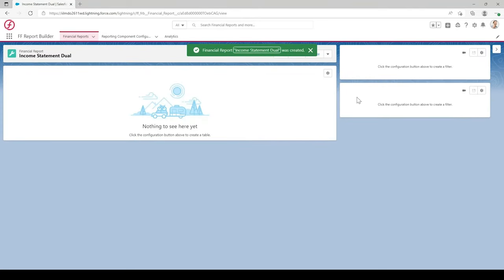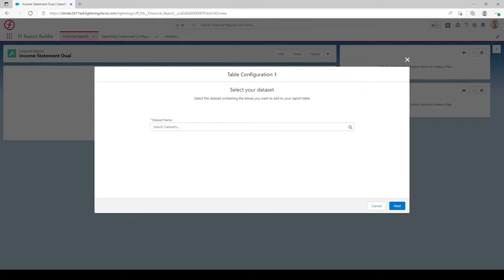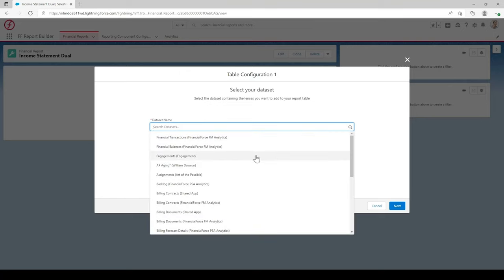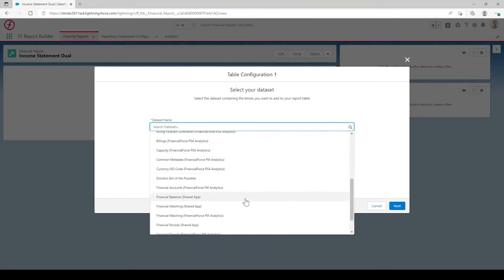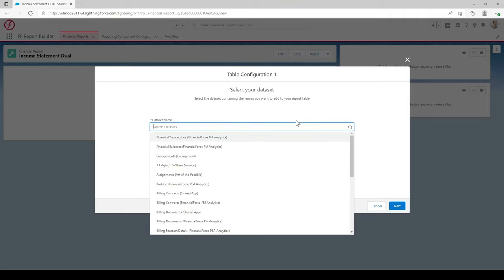In here you'll see no data whatsoever as we haven't begun the configuration of this report yet. To configure your reports in Financial Report Builder, you'll need to create lenses within Analytics — this is where your data will pull from. If we select the cog in the top right of this report, you'll see it says Configuration. Selecting into here, it asks for a data set, as data sets are part of Analytics and that's where your lenses are built from.